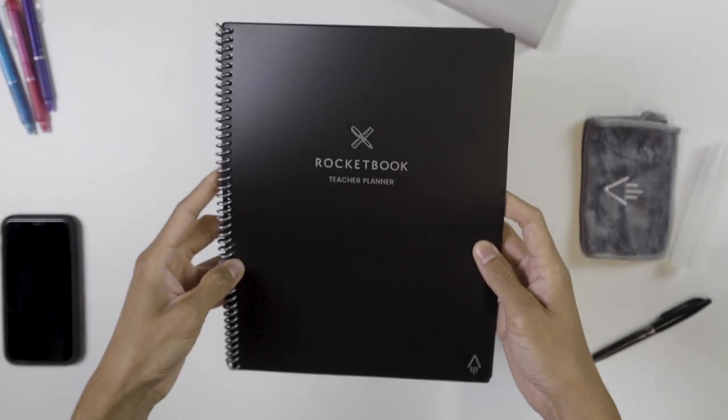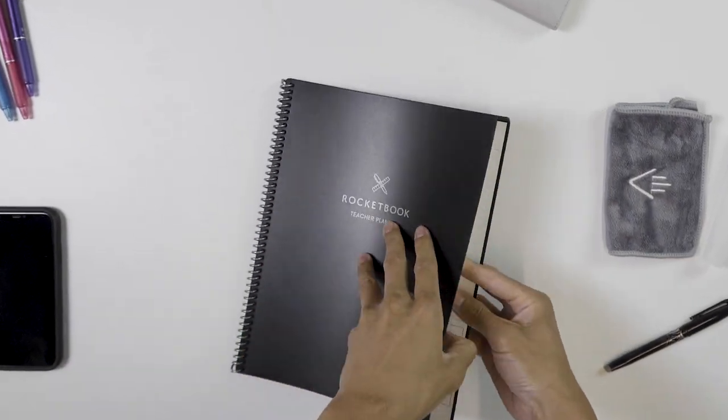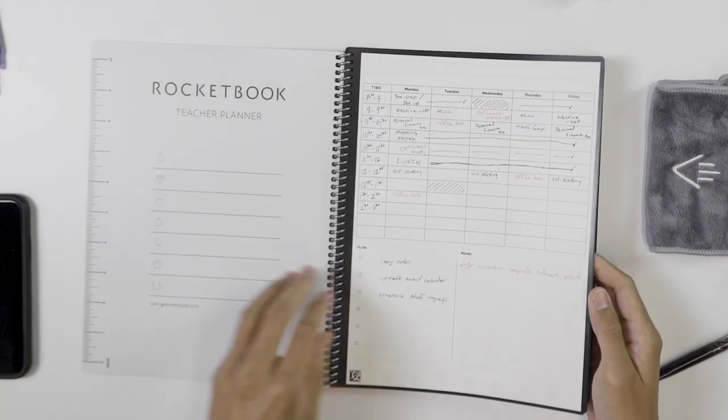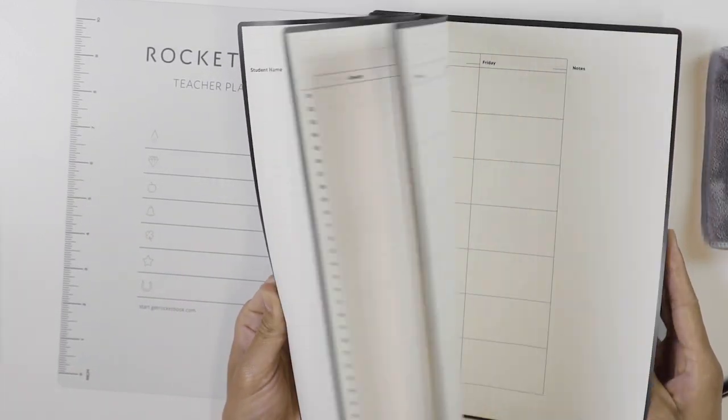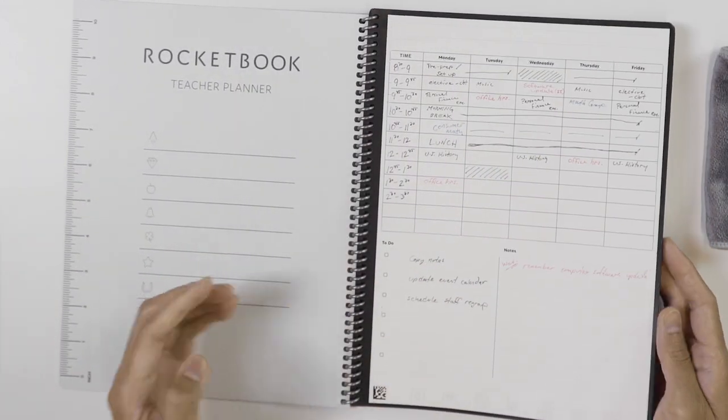But inside you'll find a versatile set of eight page templates designed by teachers for teachers.